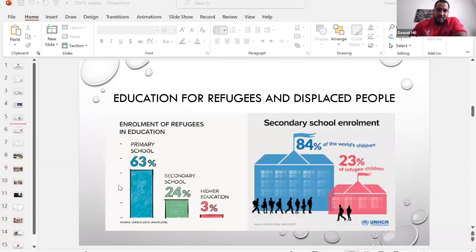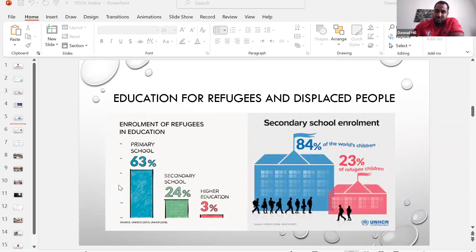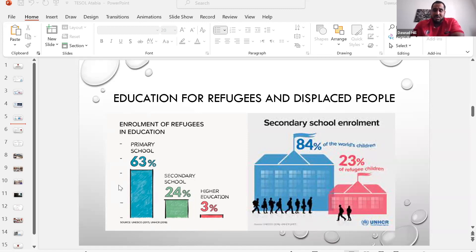When refugees enter Greece or Europe, they're in need of shelter, food, water, hygiene, and education. Globally, 84% of children have access to secondary education, whereas for refugees that number is only 23% — a huge difference. For refugees: about 63% are in primary education, 24% in secondary, and only 3% in higher education. European countries and the Greek government are doing their best to accommodate children in schools, but due to strain on the system and the high influx of refugees, they can't cater to everybody.